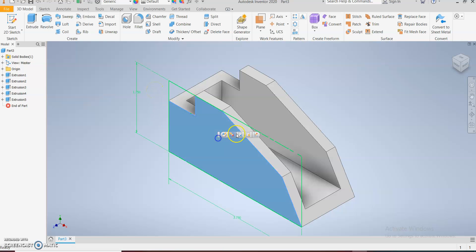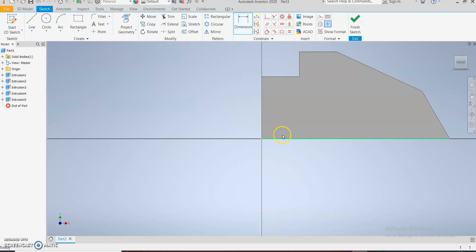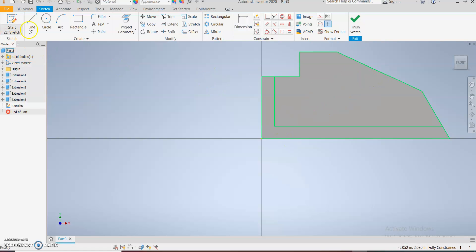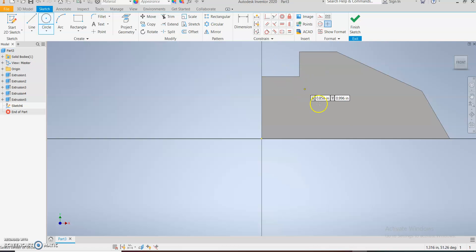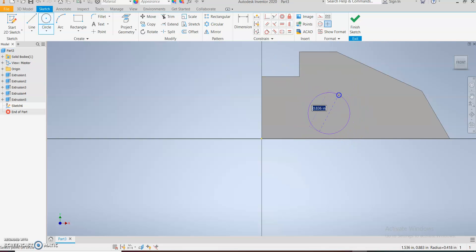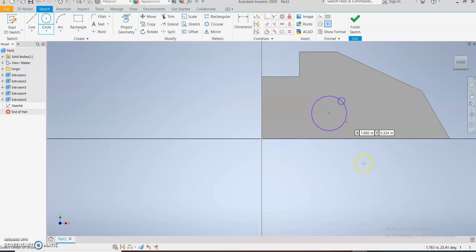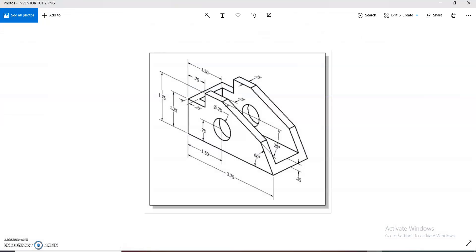The last part of this shape is the circle, the holes on this side and on the other side. Let's just get it done. Draw the circle and just look at the dimension: 0.75 diameter and 0.75 distance.